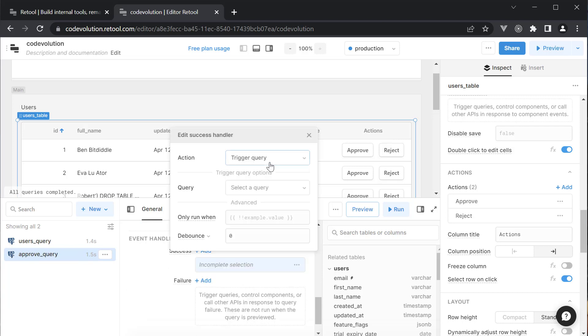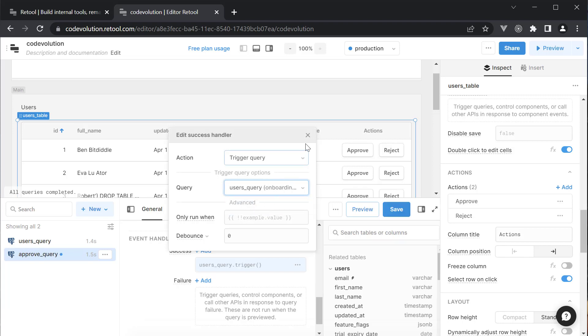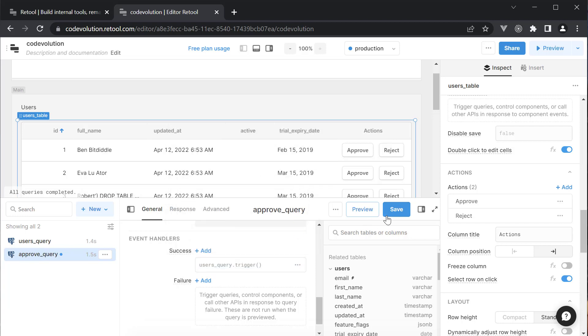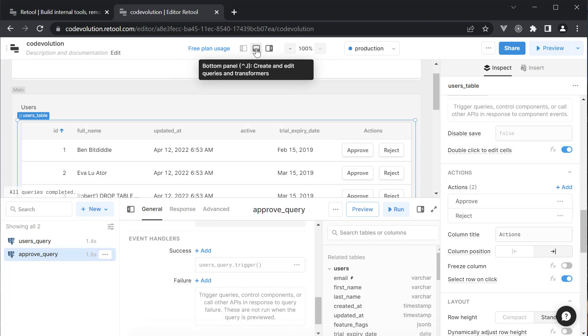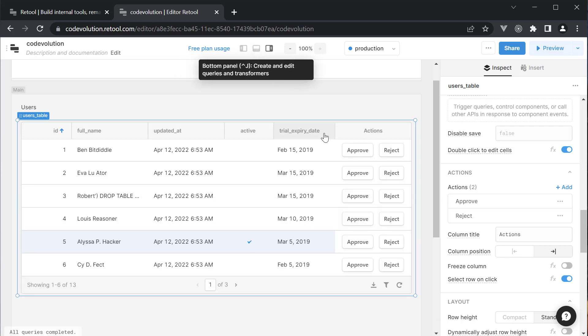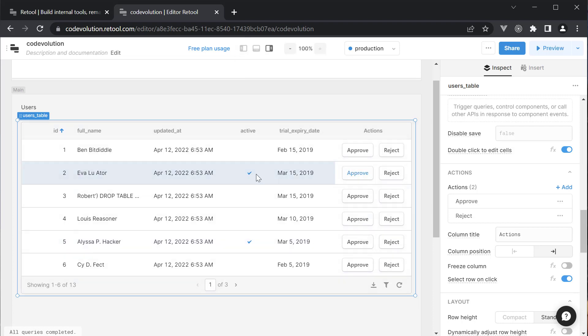This would be a trigger query. And we set the query to Users_Query. Make sure to save the update. So anytime Approve_Query is successful, the Users Query is rerun which should refresh our data table. So if I now click on Approve for ID is equal to 2, you can see the active flag is checked automatically.